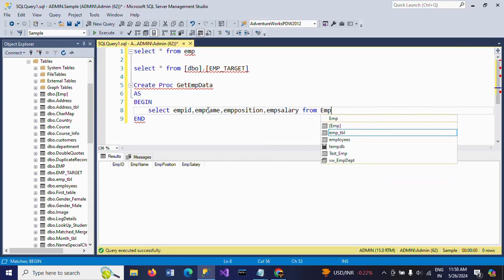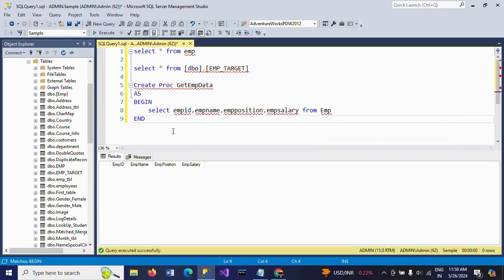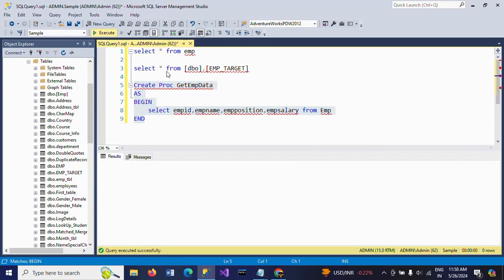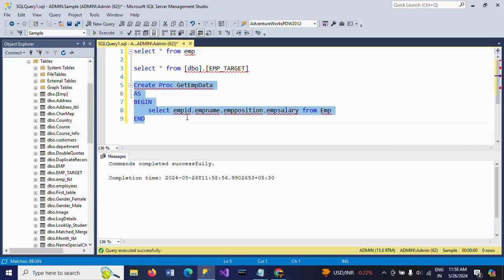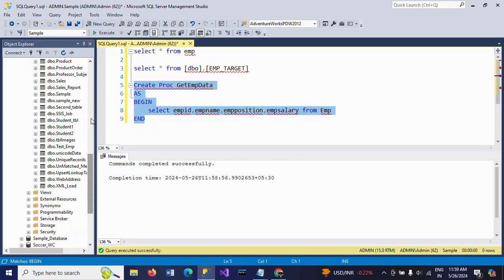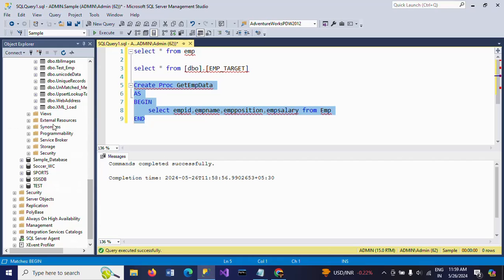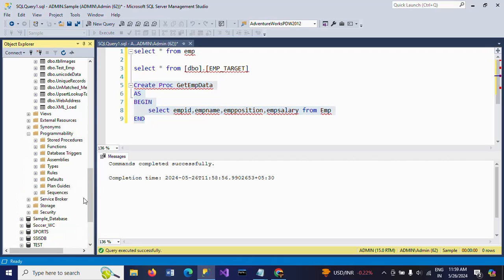This procedure has been created successfully. If you want to see your procedure, go to Programmability, Stored Procedures. Here the procedure name is GetEmpData.